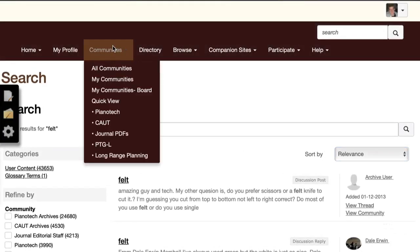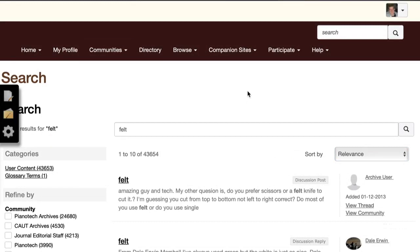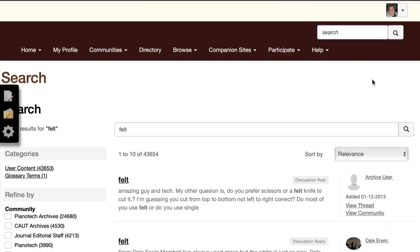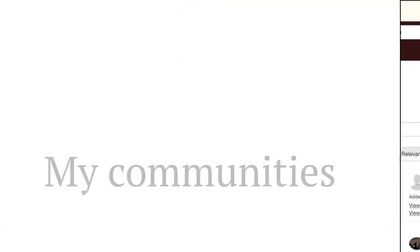One of the main features of MyPTG is the community discussion groups. You can find the most popular ones under the Communities tab on the home page. You can also participate by joining a community, sharing a file, or posting a message on the Participate tab.